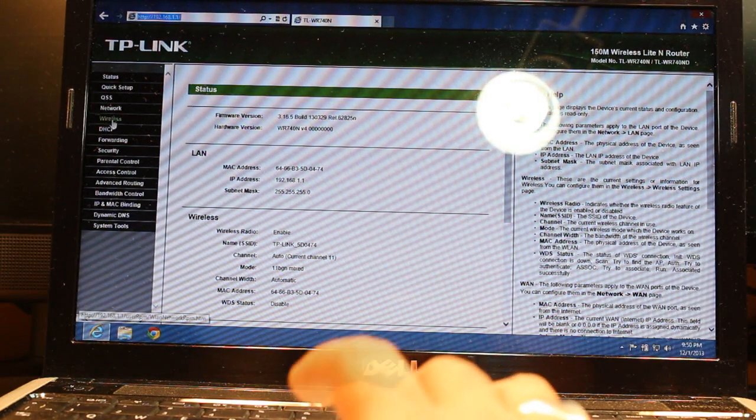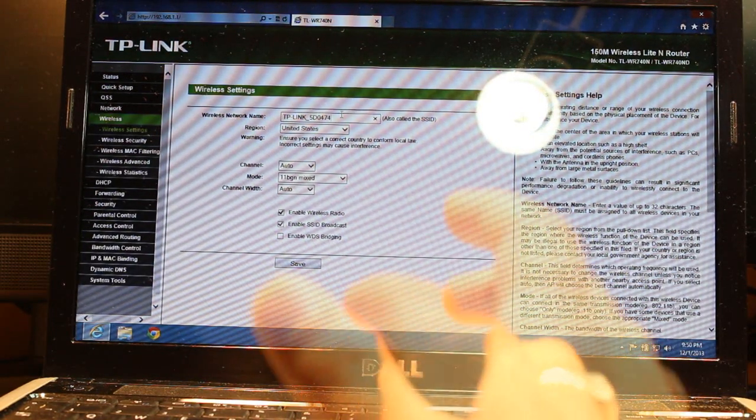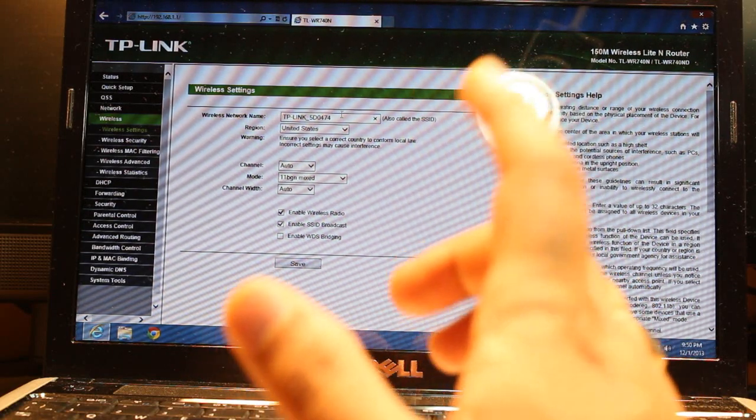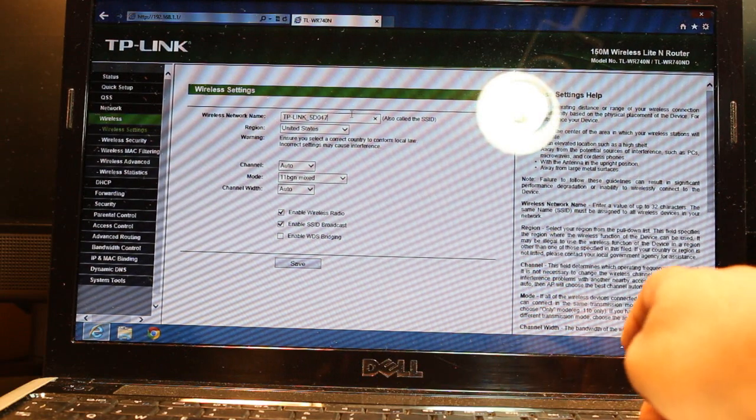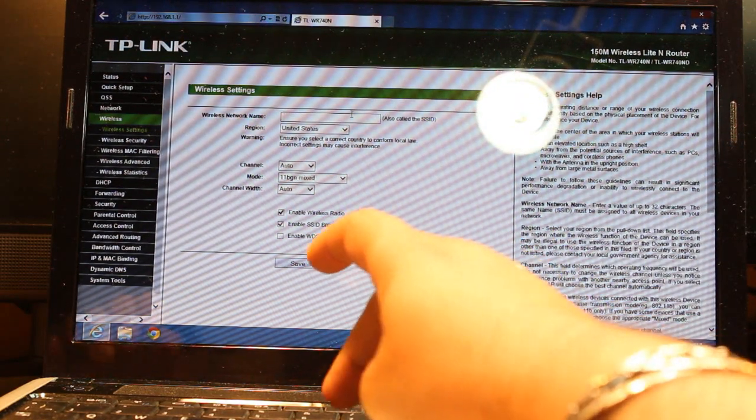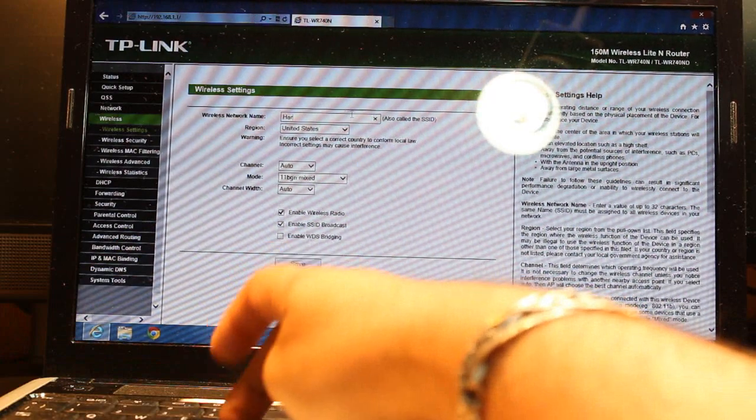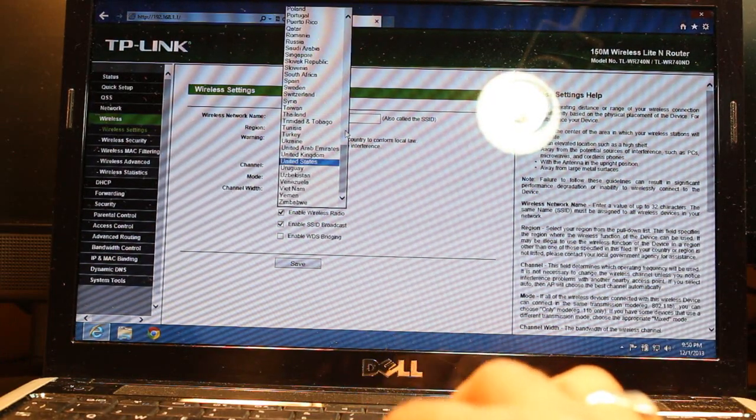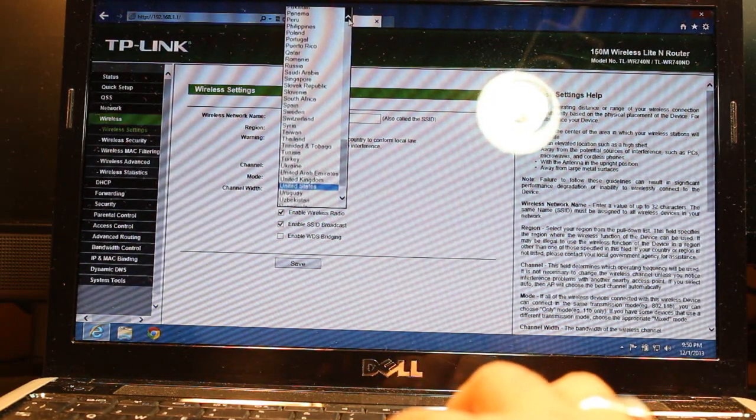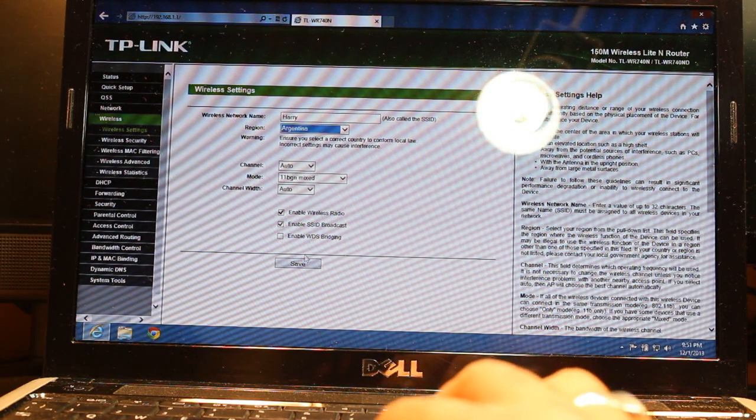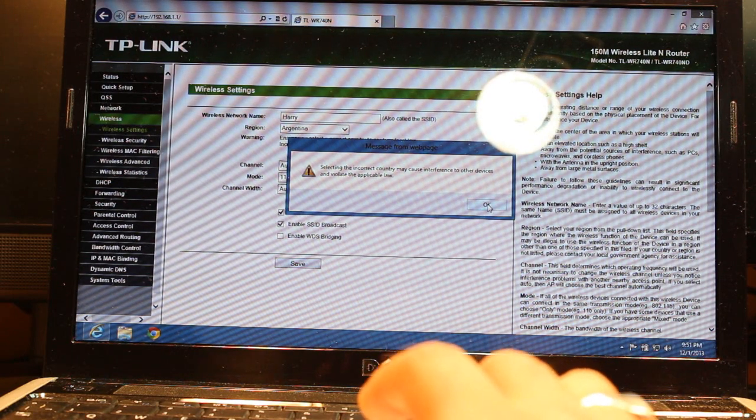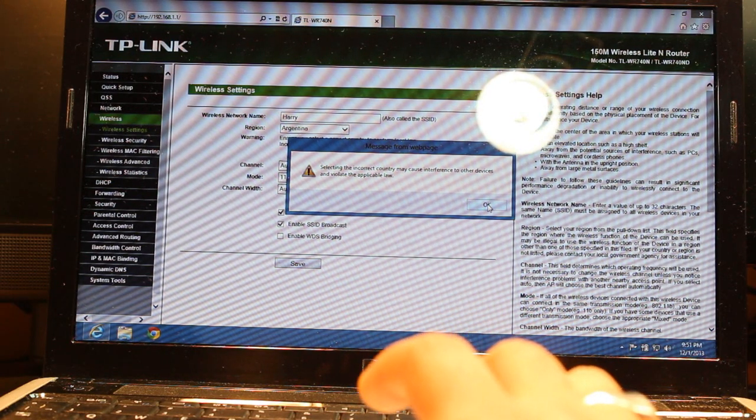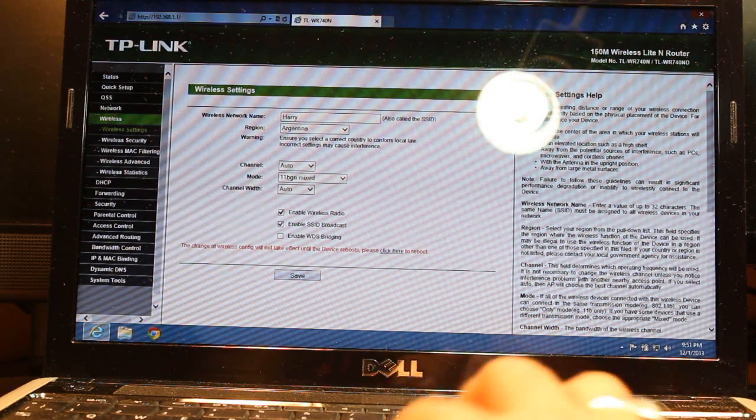Here are so many options. You don't need to touch nothing. Click on Wireless option. Here you need to put what name of Wi-Fi you want to give to your router or Wi-Fi signal. This is your SSID. Delete the default and put, for example, I want to put Harry. After that choose your country. I am at this moment in Argentina, so I have to select Argentina. Be careful about that.